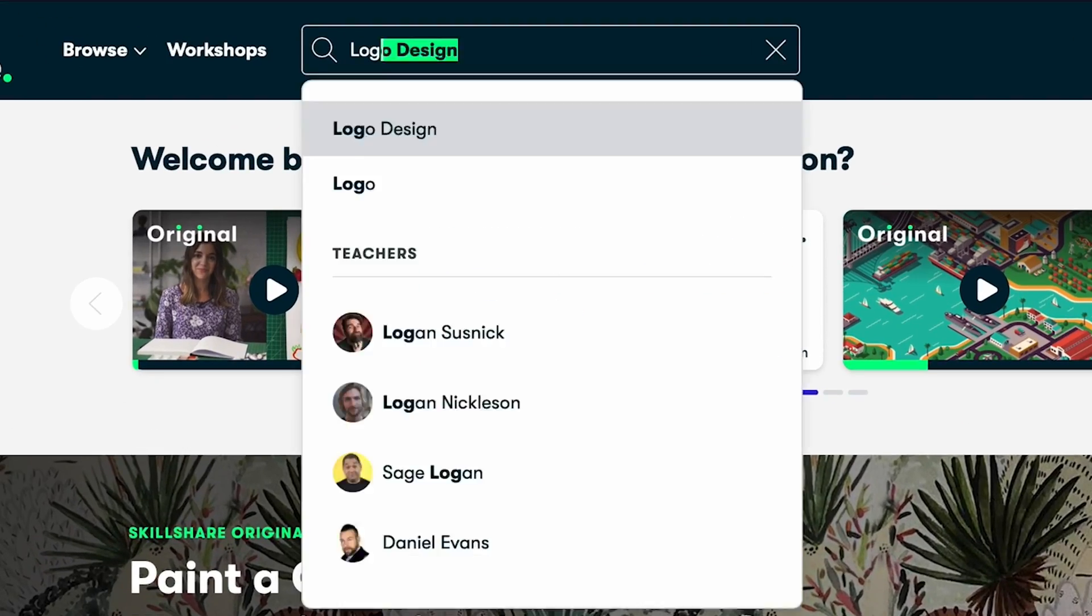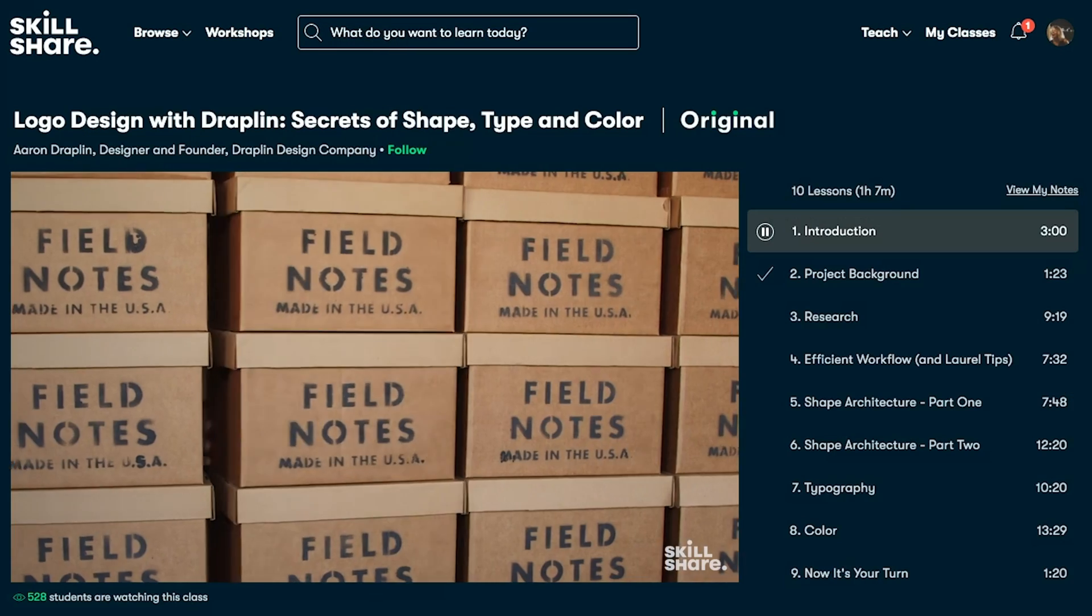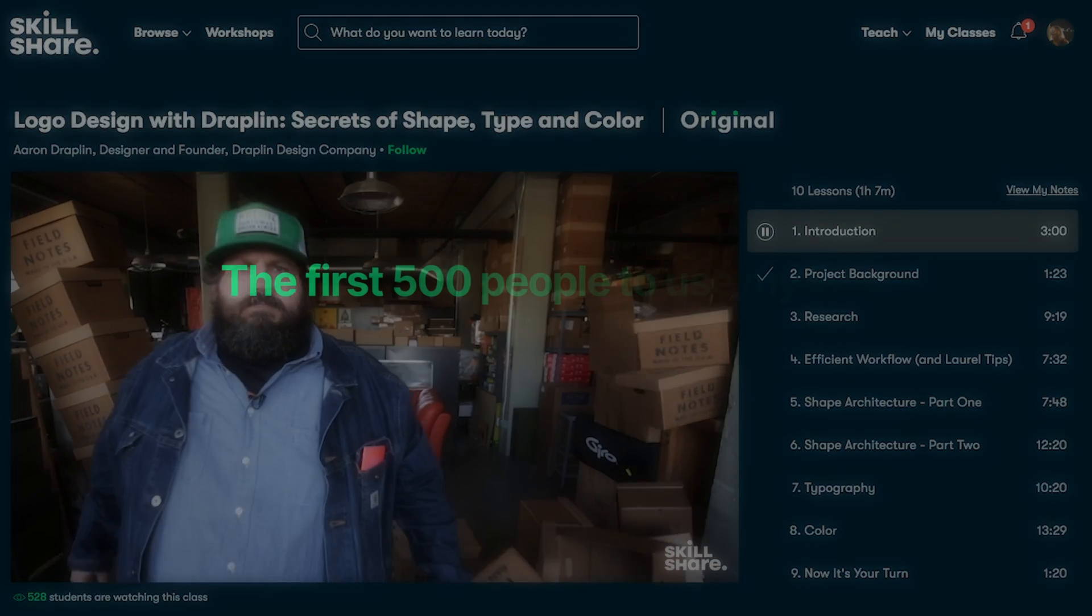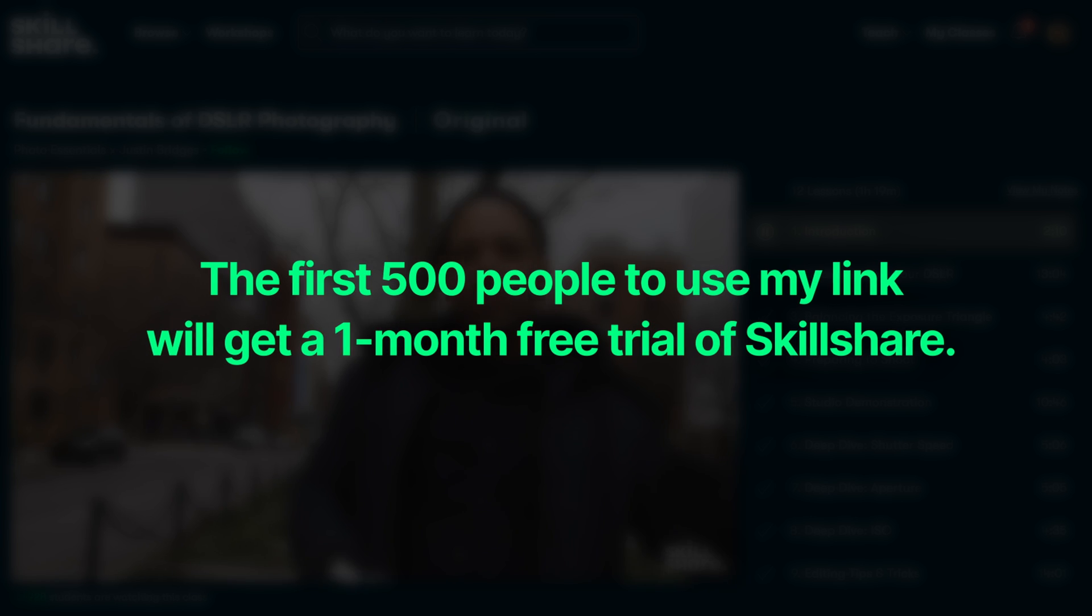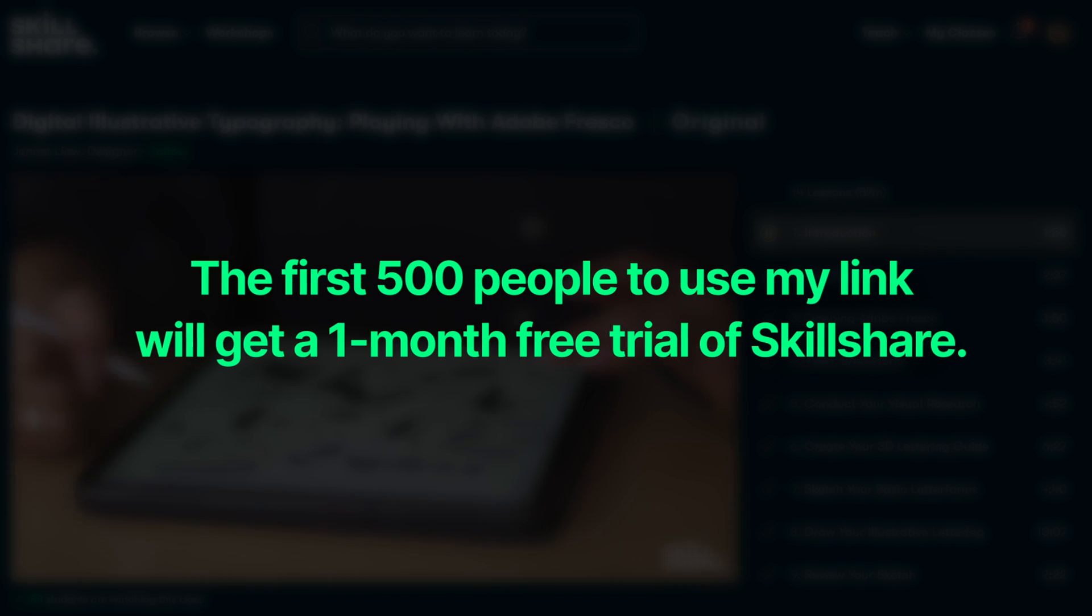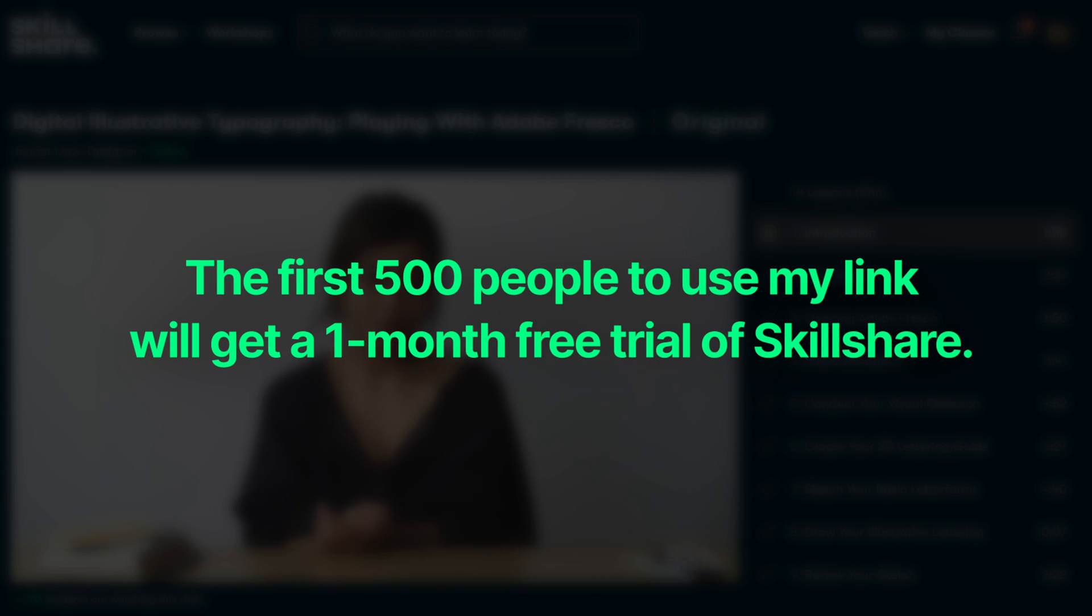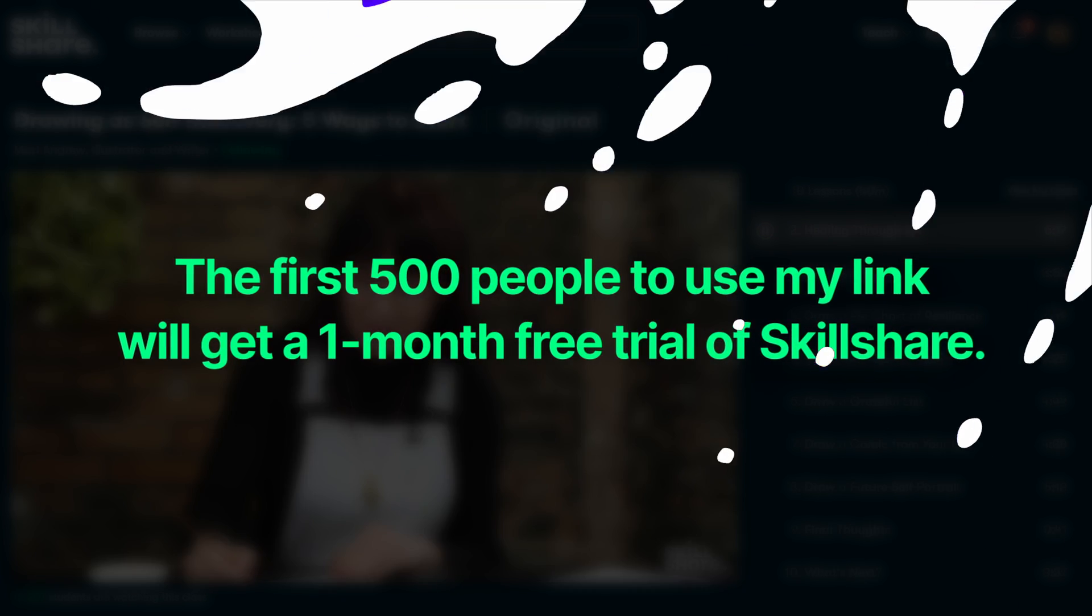So this summer, if you want to take your career, skills or side hustle to the next level, the first 500 people to use my link in the description will get a one month free trial of Skillshare. Don't miss out.